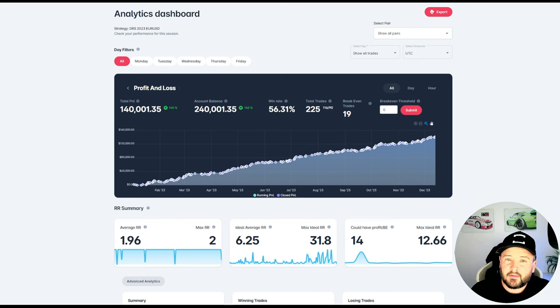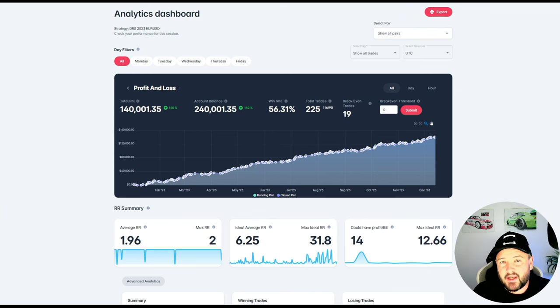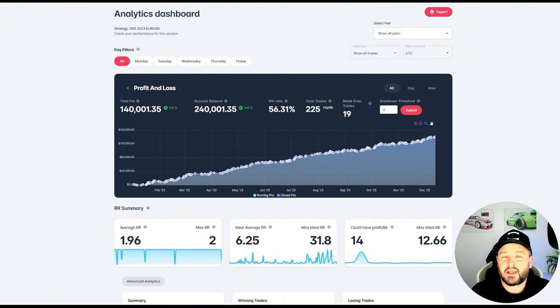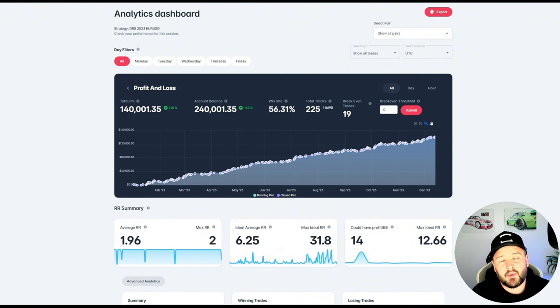Now when it comes to scalping, we do not need to take a trade every single day. This, in my opinion and from what I've seen from many people that I've mentored over the years, is where a lot of people get scalping wrong.